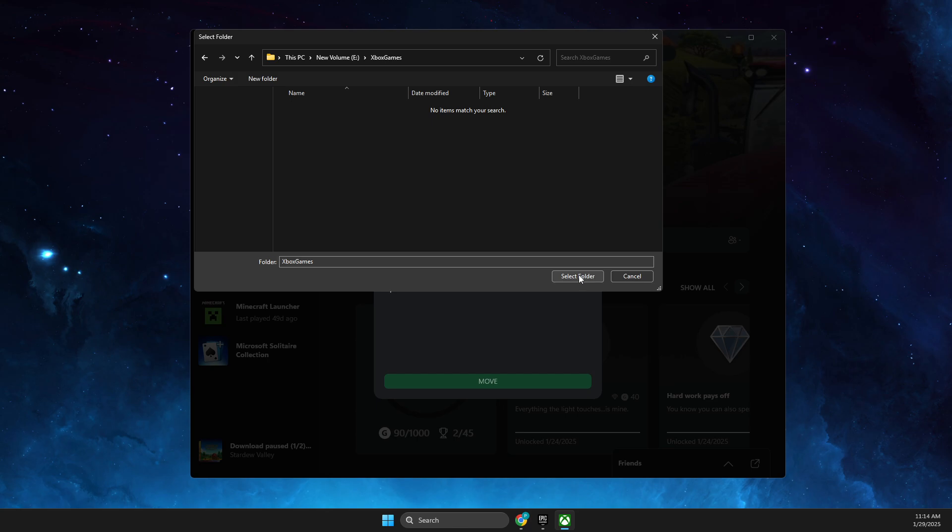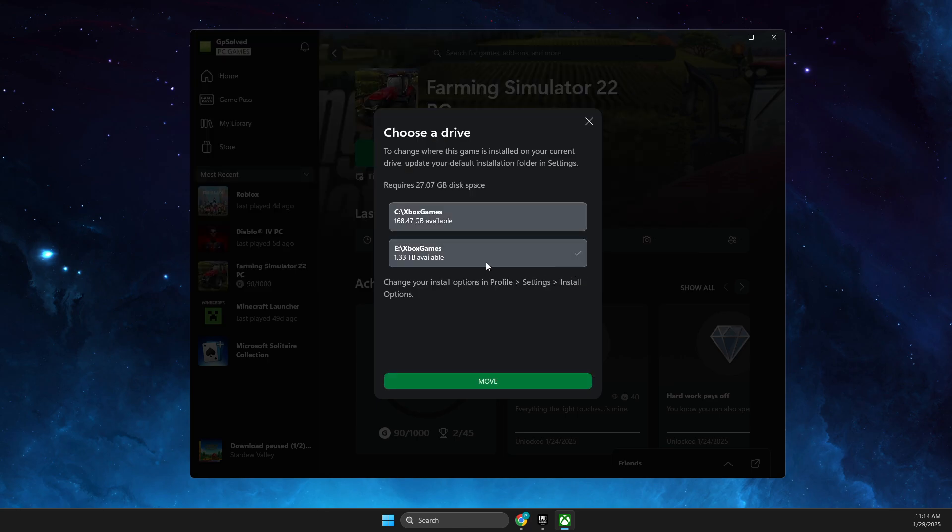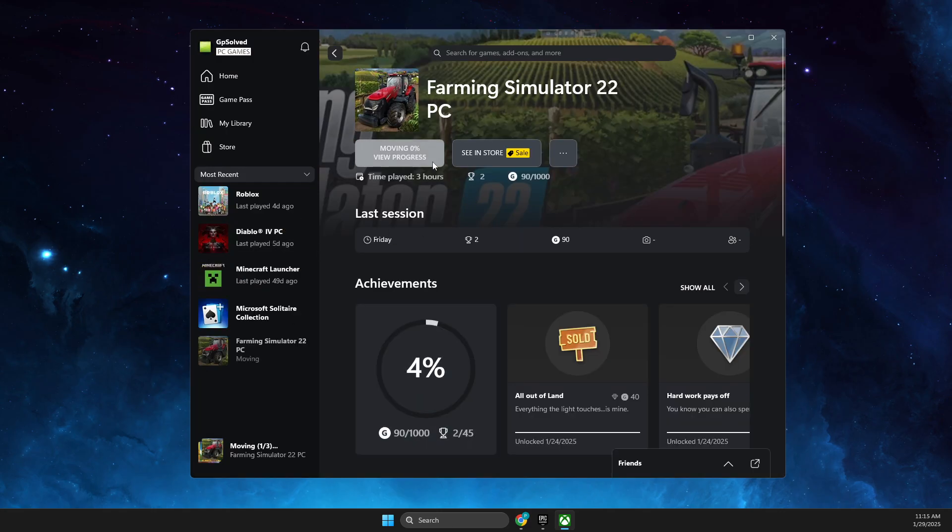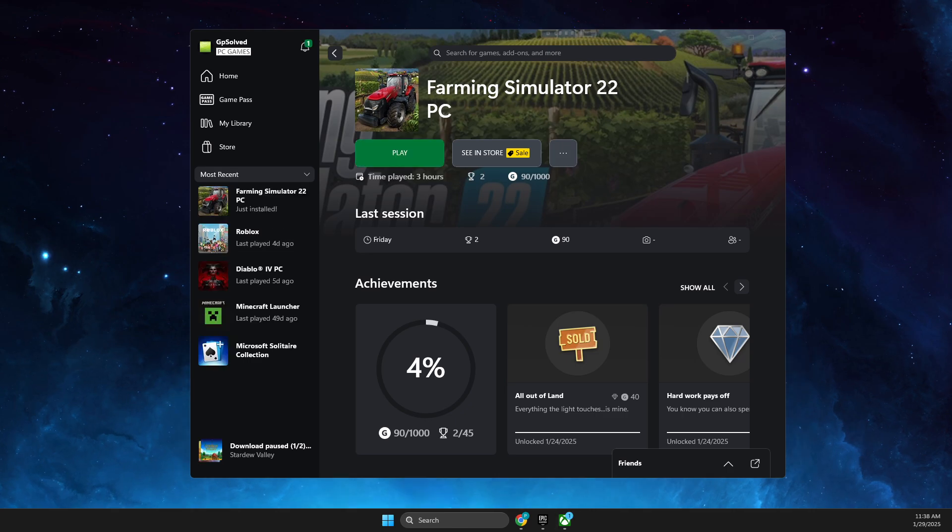Then in that particular folder you can drop files, and then press Move. You just need to wait for a couple of minutes until the game is moved to another drive. After it's done, you should get a 'Just Installed' message.